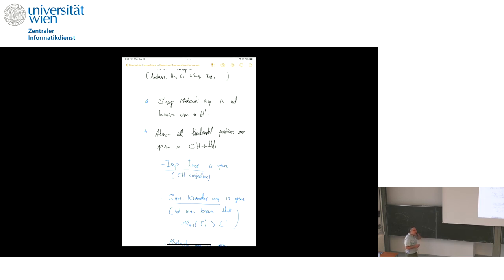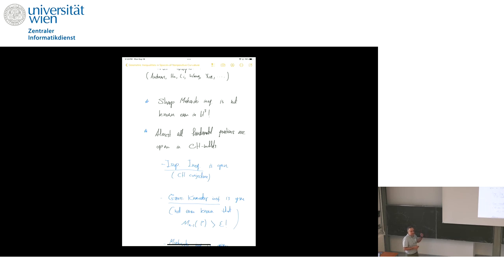As you may tell, this talk is meant to be an advertisement for Cartan-Hadamard manifolds — there are a lot of interesting problems here. I certainly appreciate all the help I can get. I think there's a lot of good problems, and I showed you a lot of papers, so there's an opportunity to do a lot of work.